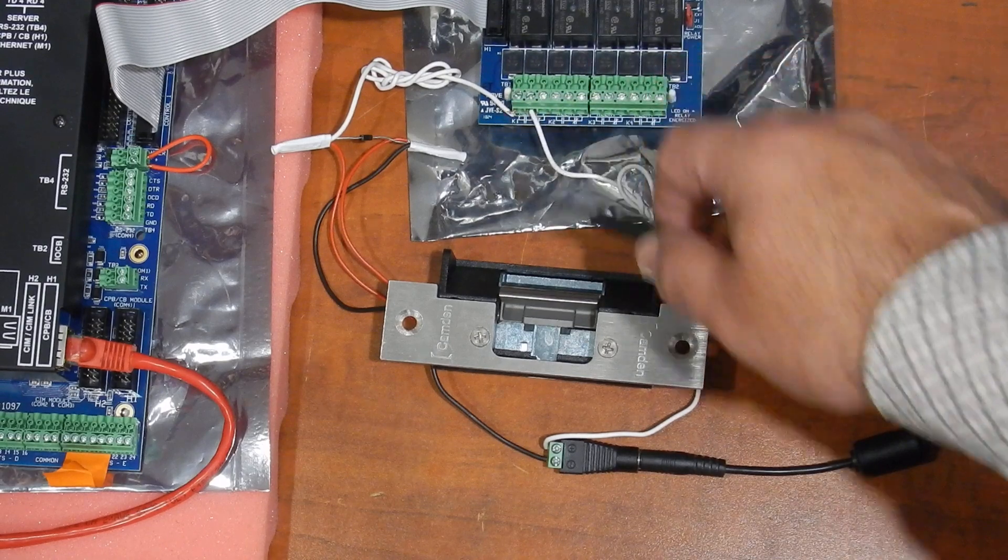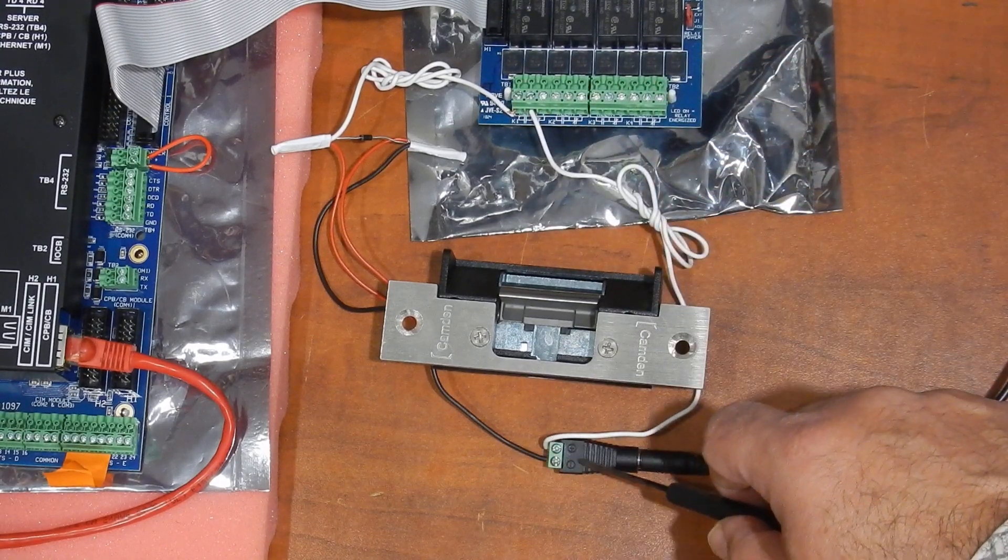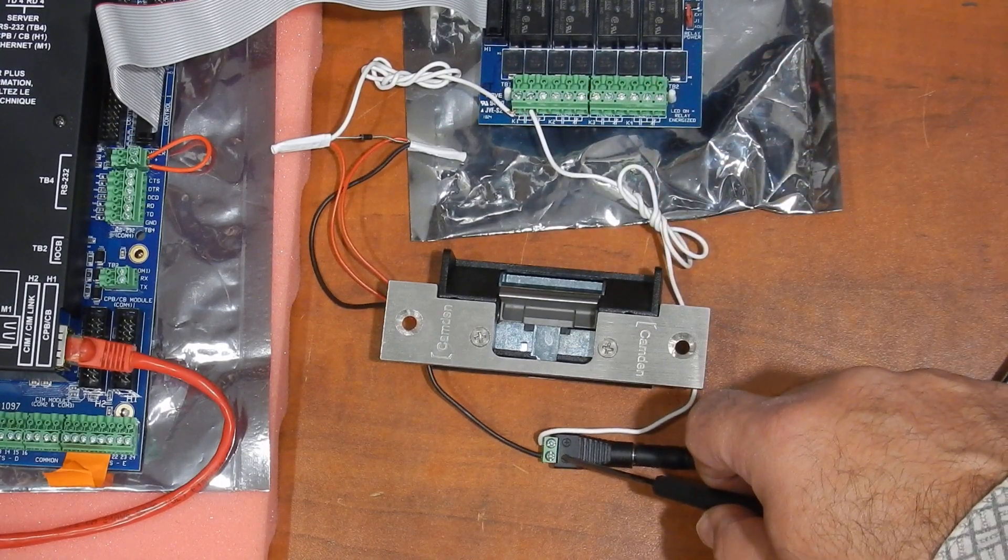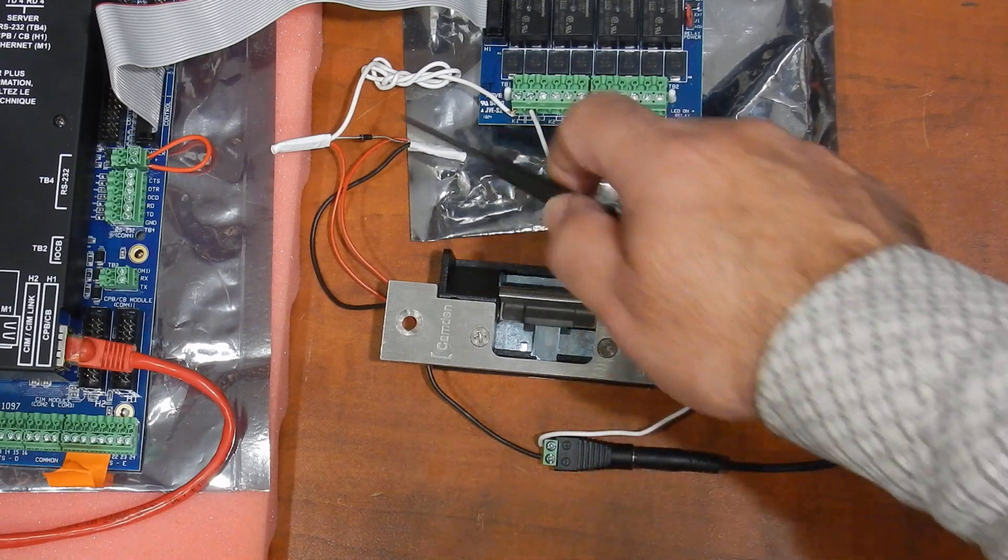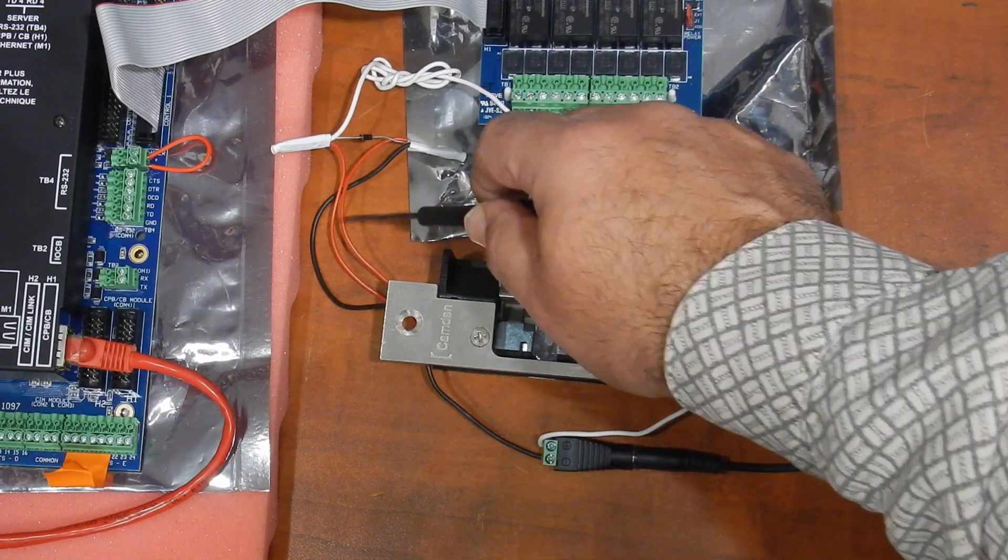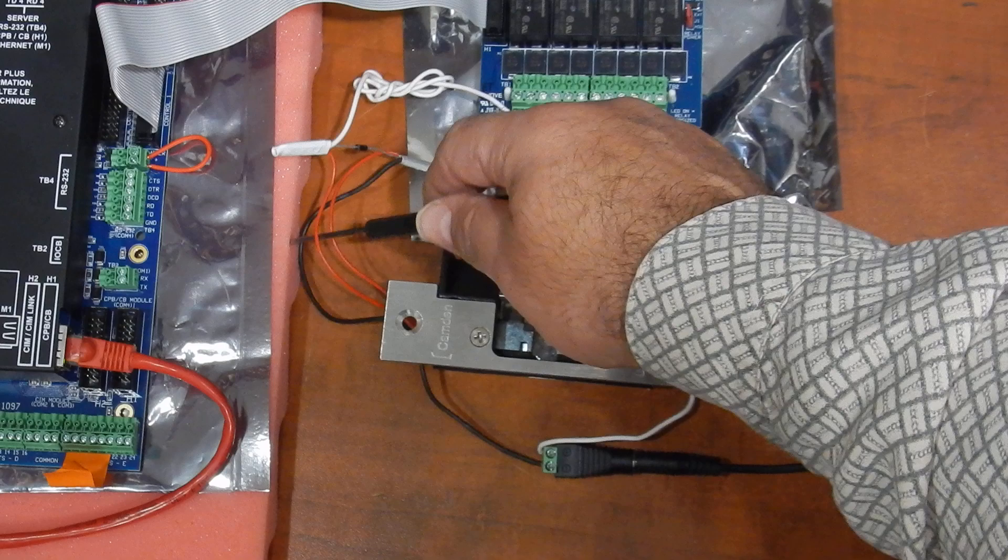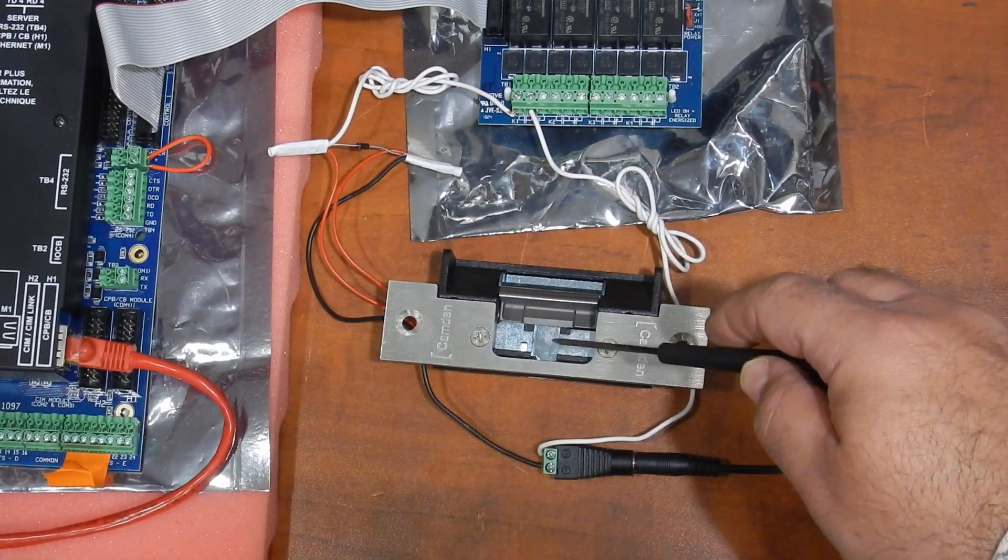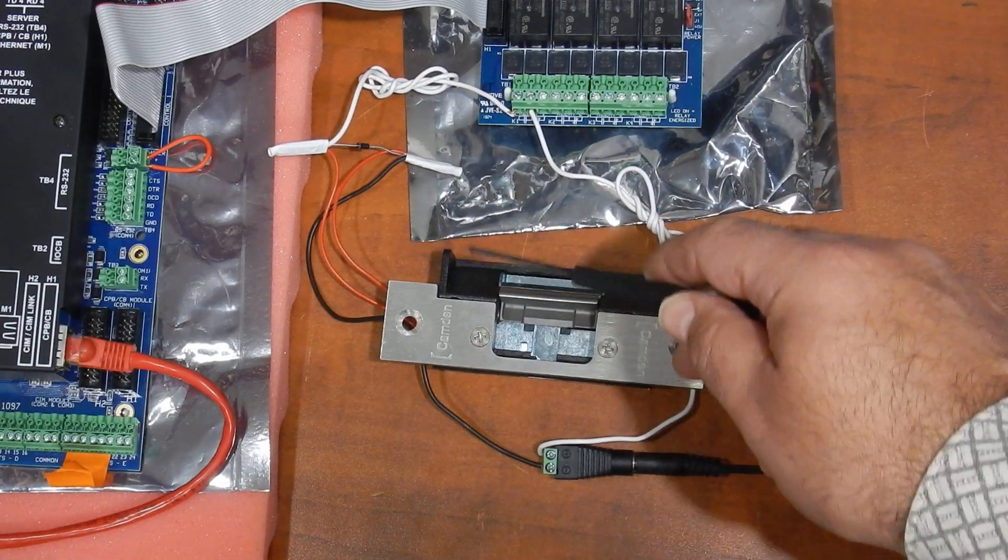Second wire would be for the negative. The negative would go over from your power source right away over to one of the wires that you have here for this Condon door strike.